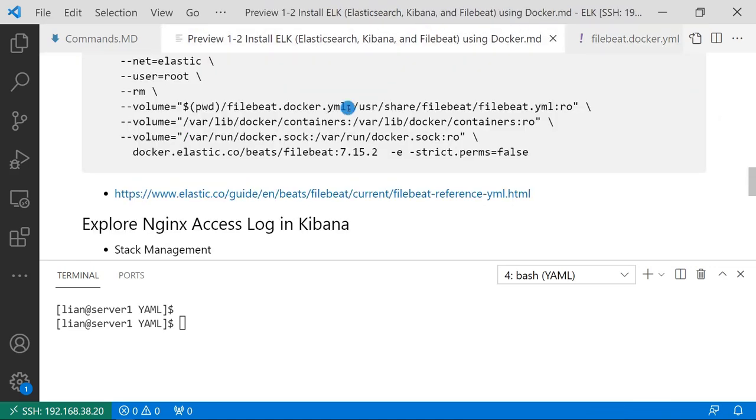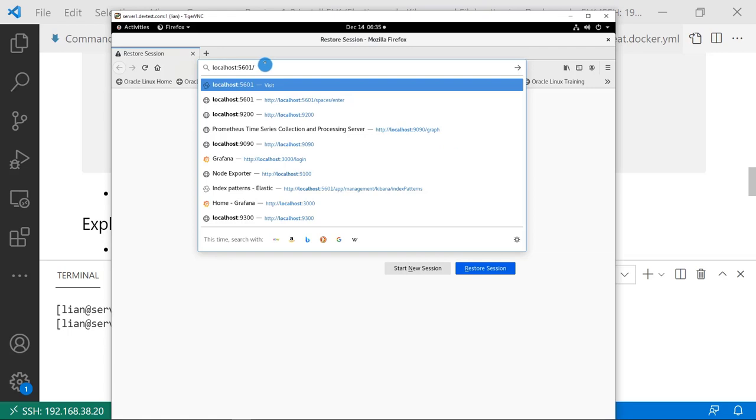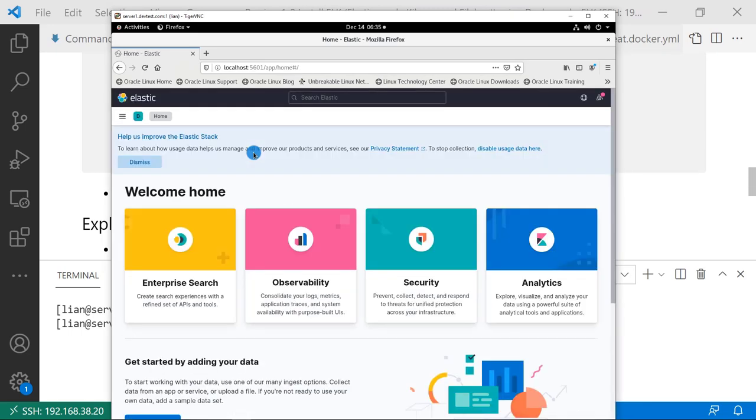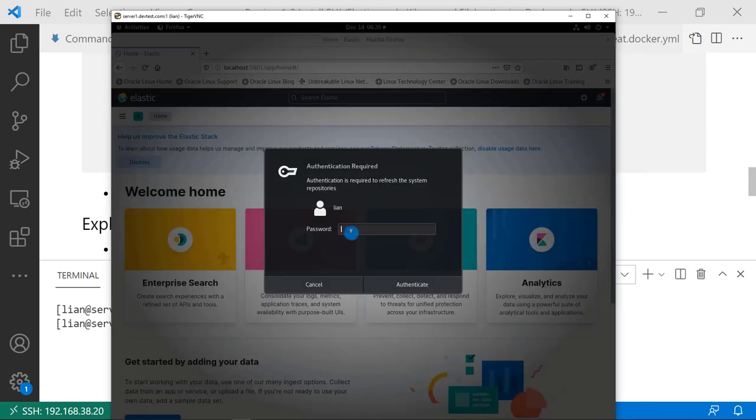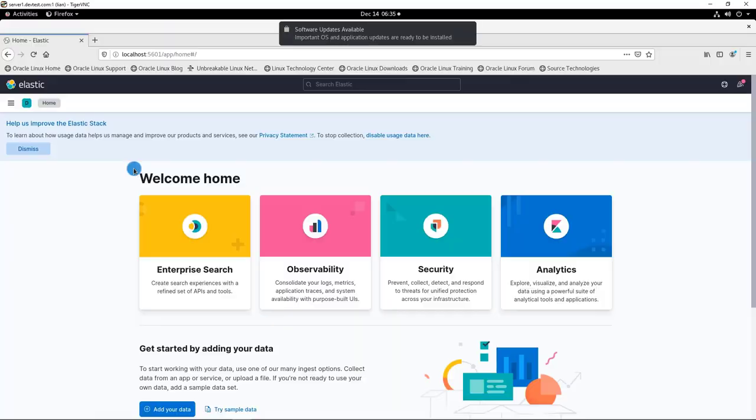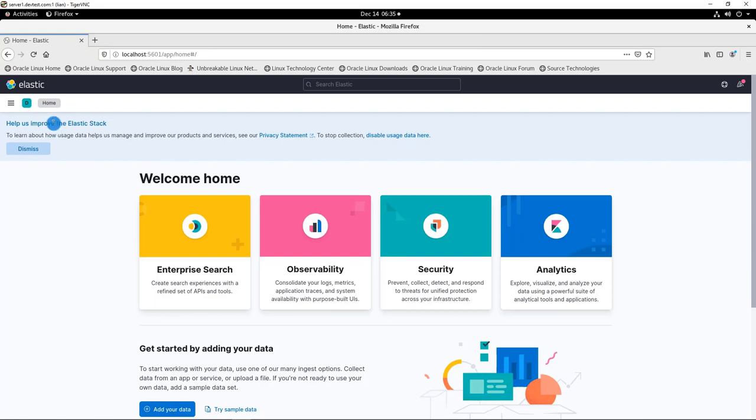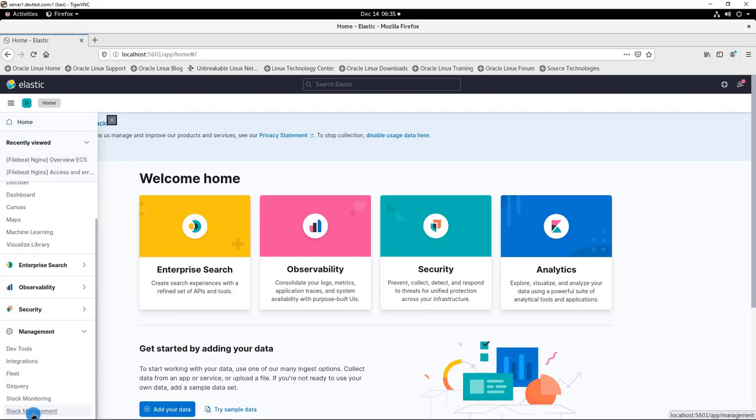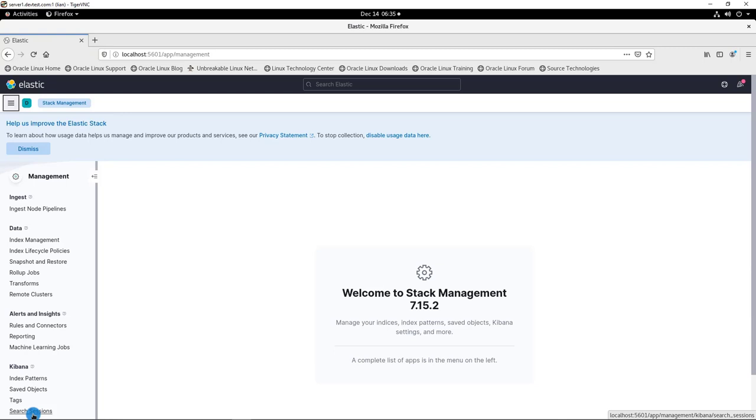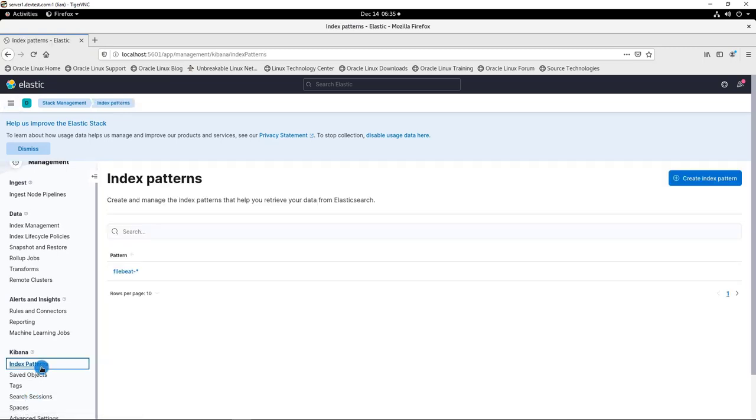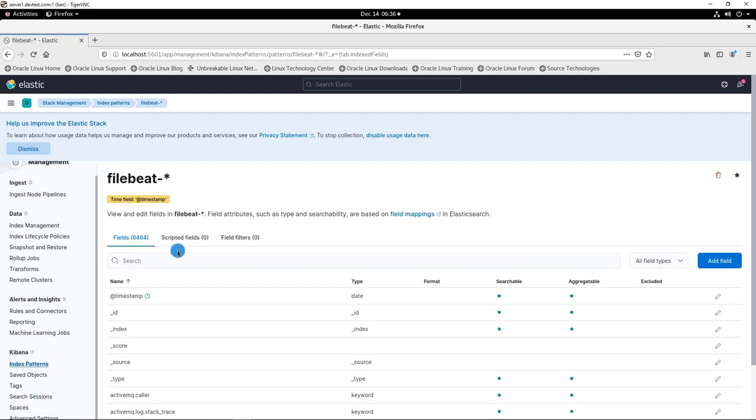And finally, explore nginx access log in Kibana. Let me remote login to my Linux box. Open the browser, access localhost 5601 port. Go down to the manager menu. Open Stack Management. Click Kibana index patterns.